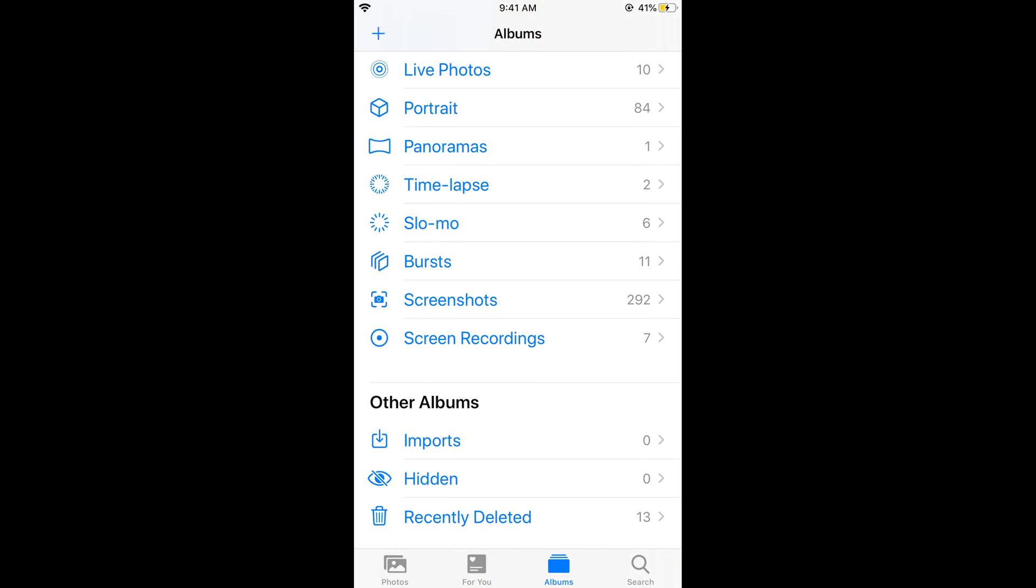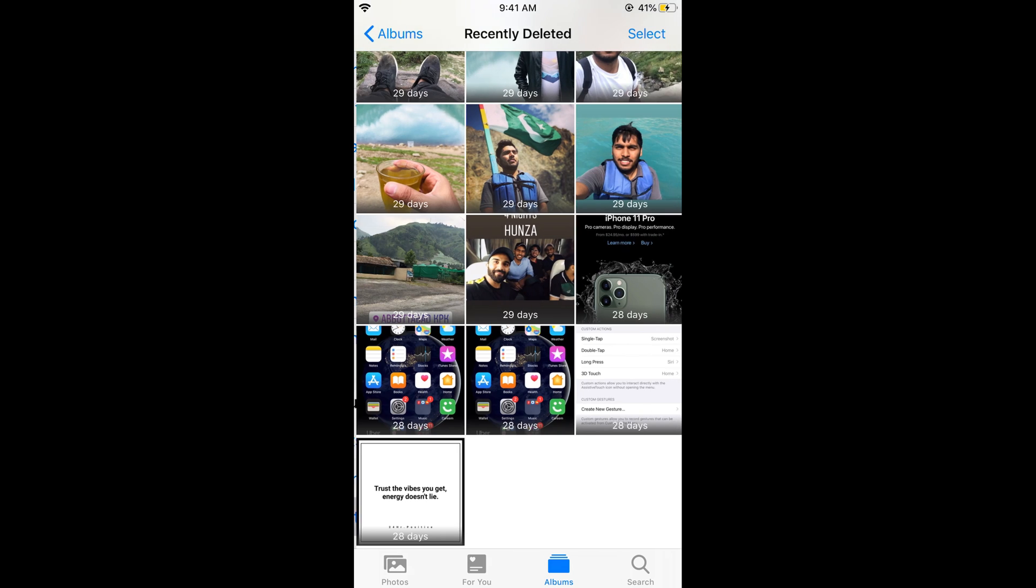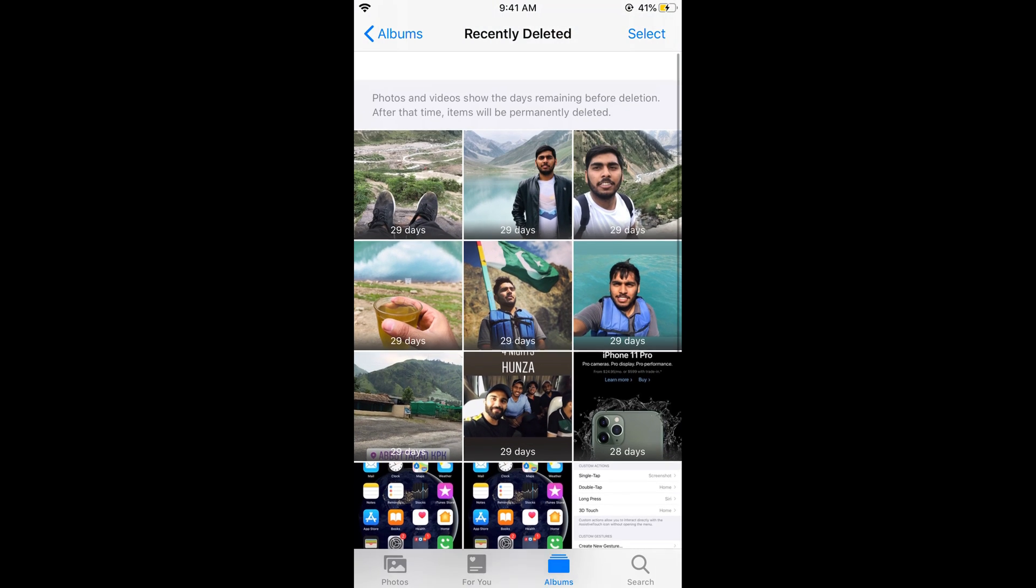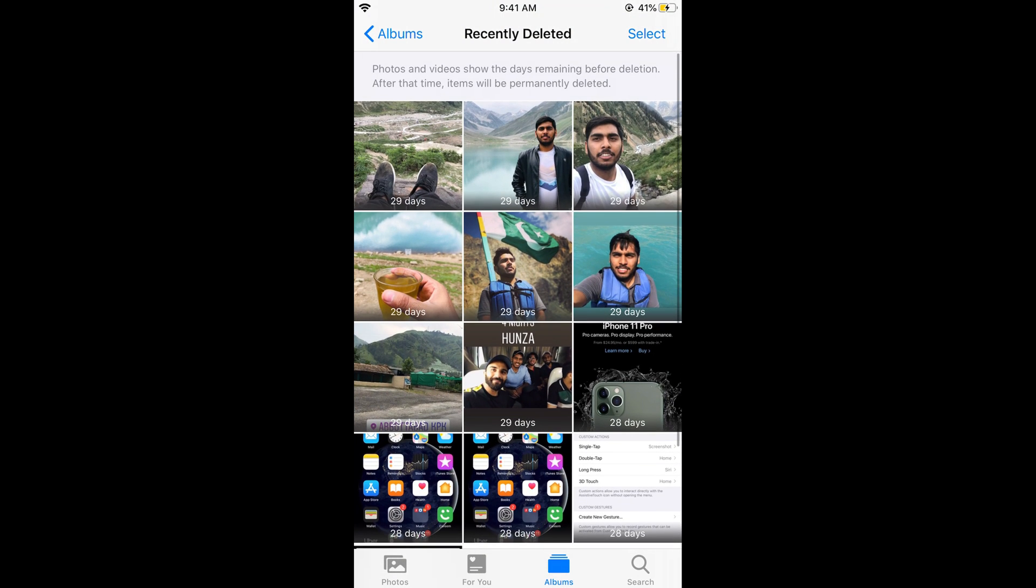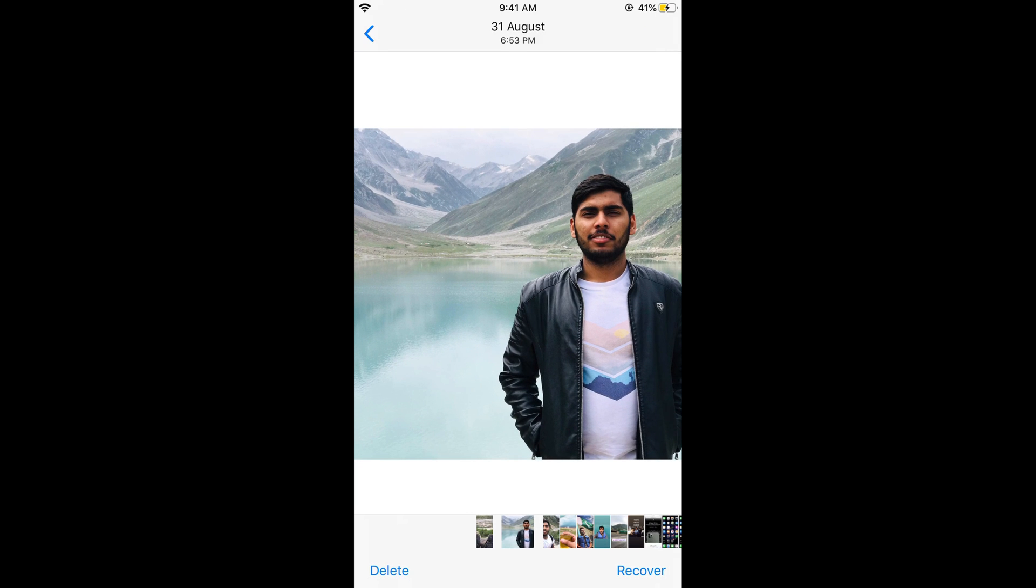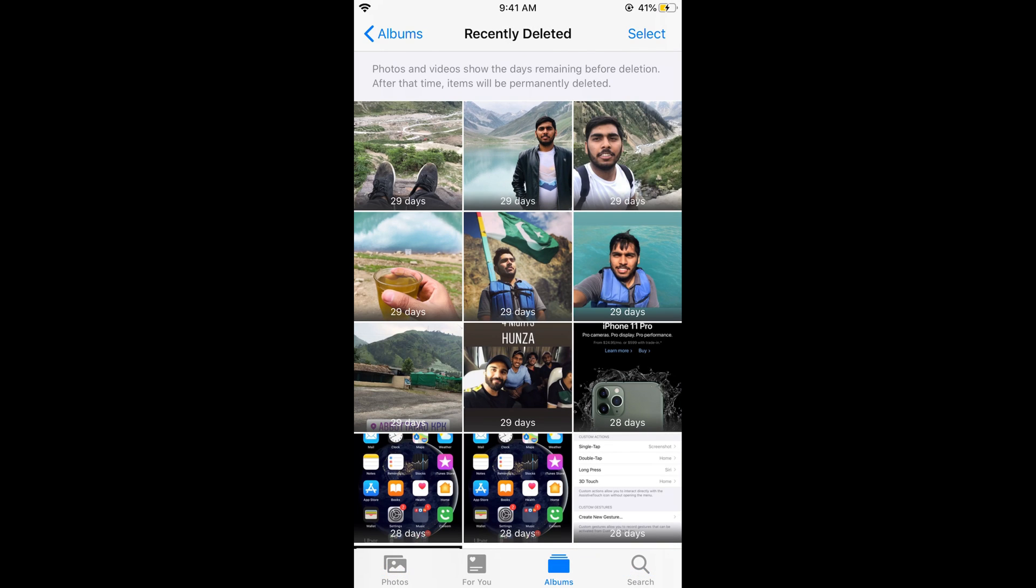Photos remain here for 30 days and you can easily recover them by tapping on this and selecting Recover. In case you want to delete them permanently, tap on Select.